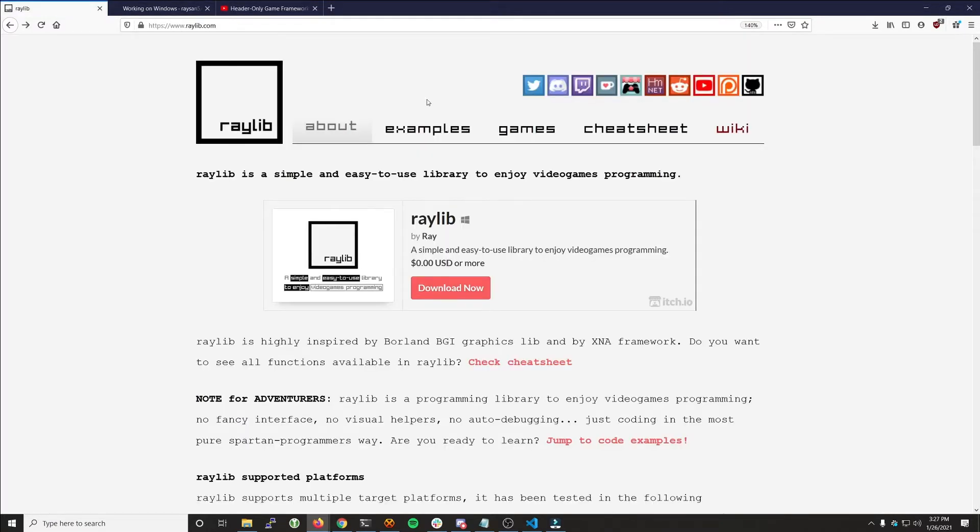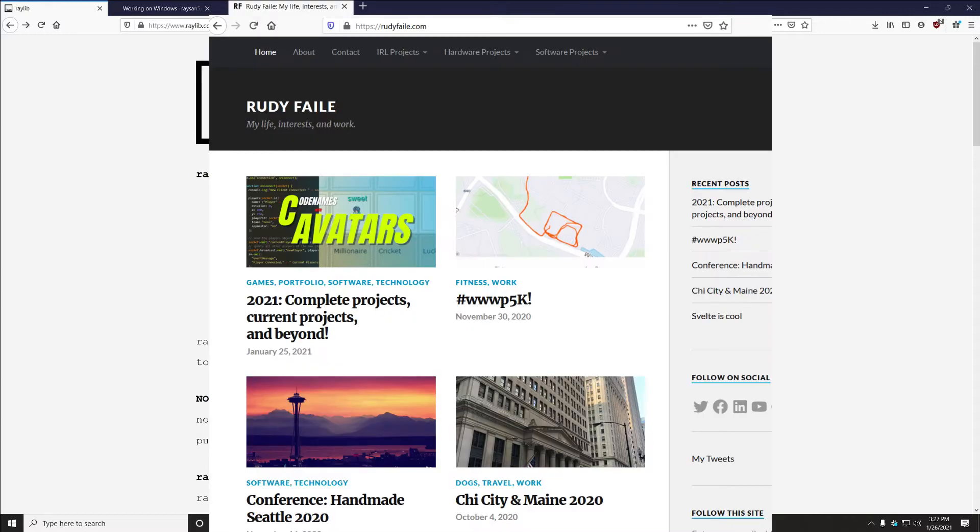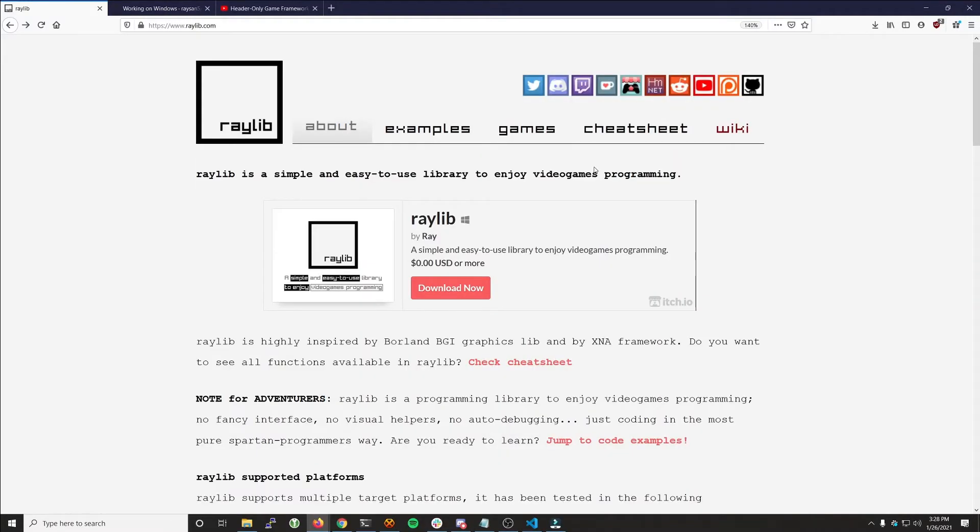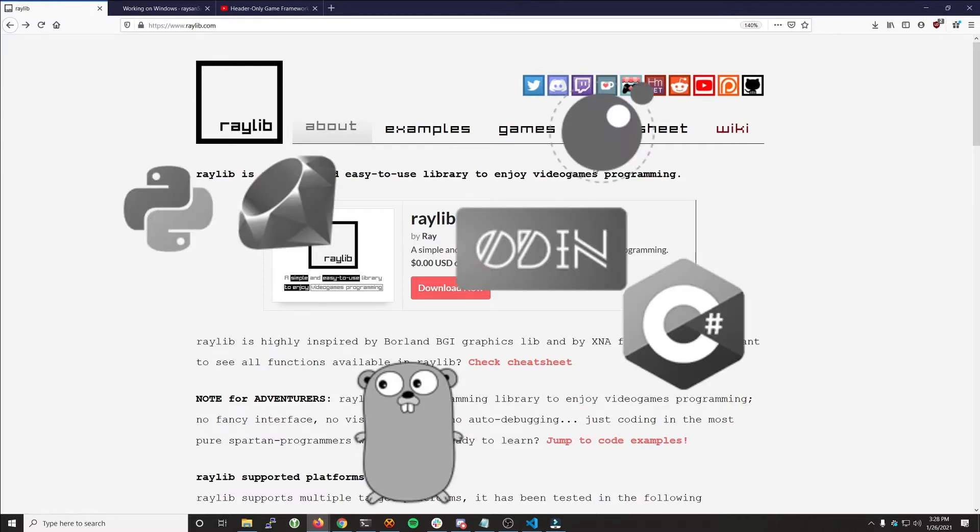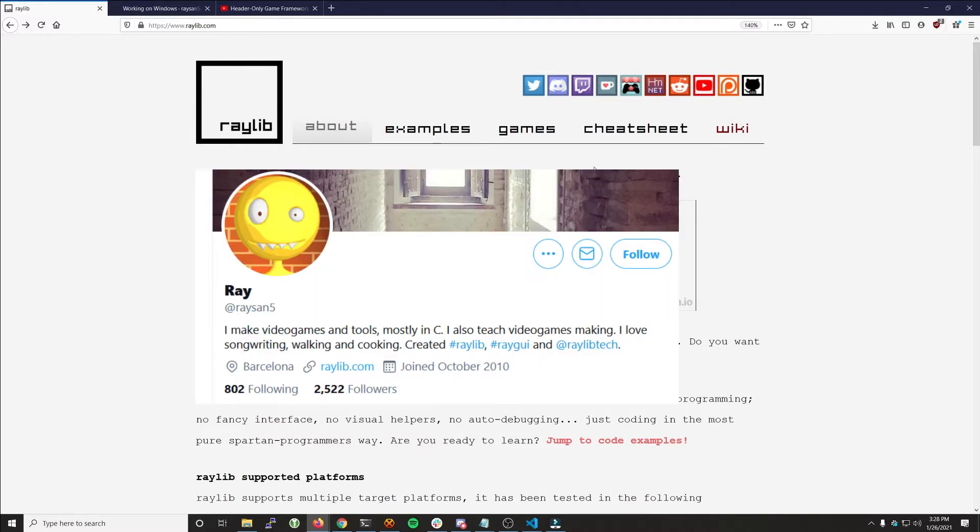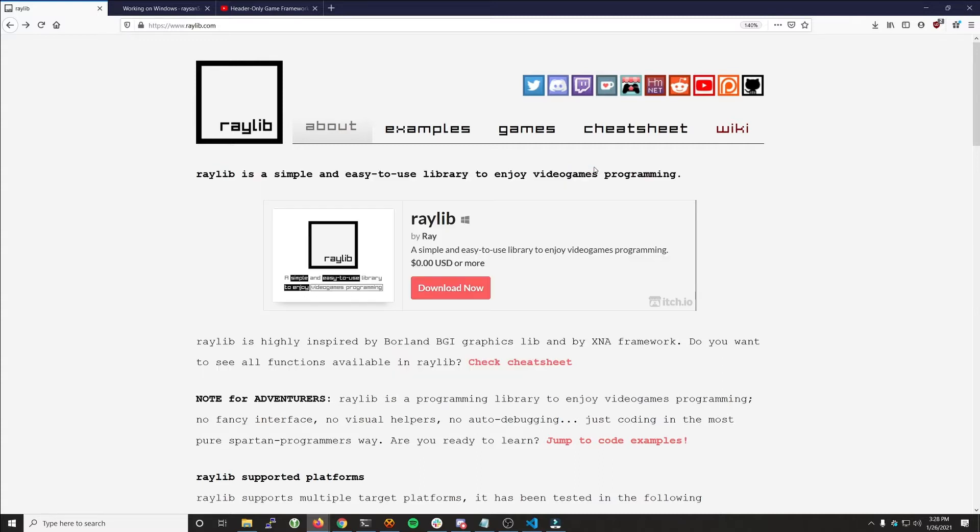Raylib is defined by the author as a simple and easy to use library to enjoy video games programming, and if you've read any of my blog posts or watched any of my videos, you'll know I think it's just that. It's an excellent game engine with more bindings to other programming languages than I've ever seen. The creator of the library, Ramon, couldn't be a nicer guy. He's always hanging around his Discord helping people out and answering questions. Raylib gives you the framework to build something from scratch while taking all the annoying parts out of the development process.